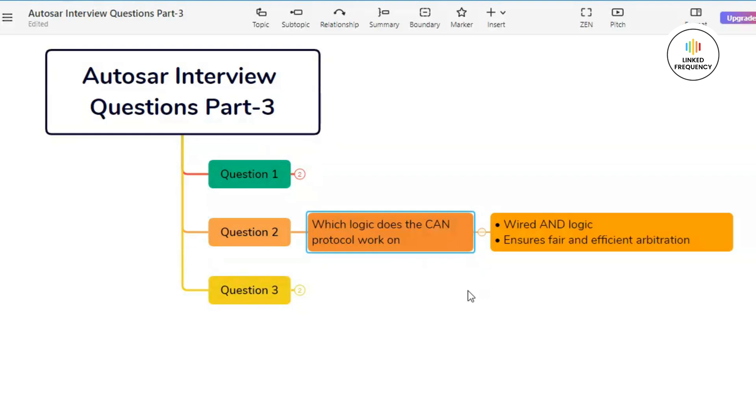Let us quickly jump into our second question which is based on what logic does the CAN protocol work on. The CAN protocol operates on principle of wired AND logic for message arbitration, thus ensuring deterministic access to the bus and reliable communication between the nodes in multi-master environment.